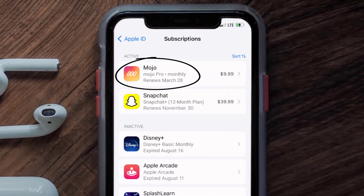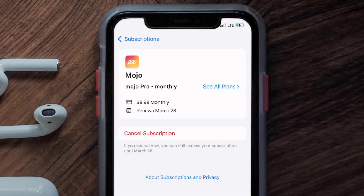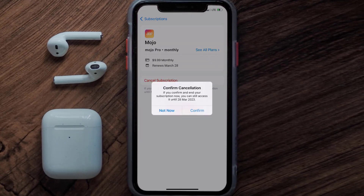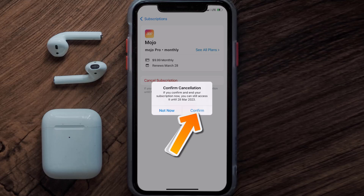Next, tap on Mojo under the Active Subscriptions section. In here you'll have the option to Cancel Subscription at the bottom of the screen — simply tap on it and a pop-up will come up that reads 'Confirm Cancellation.' Then hit Confirm.